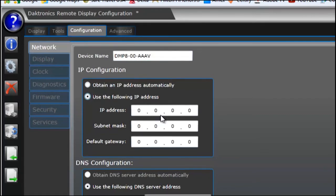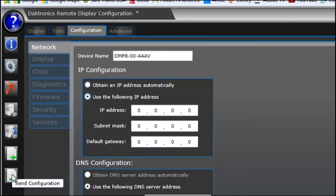Once you've entered that information in, you would want to click the button in the bottom left that says Send Configuration, and this will program that IP address onto the player.